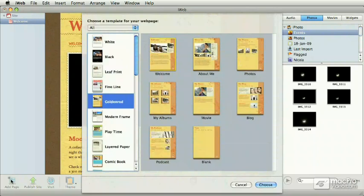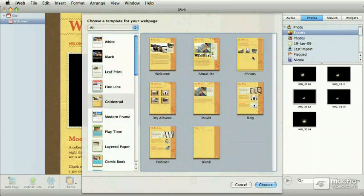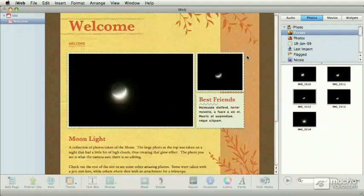From here, I'm going to select another page. In this case, I'm going to go with the photos page. And instead of clicking on the choose button, I'm going to double click, which does exactly the same thing, just a little bit quicker.